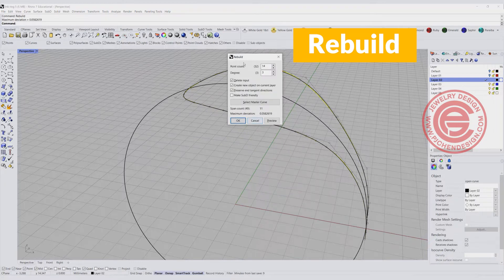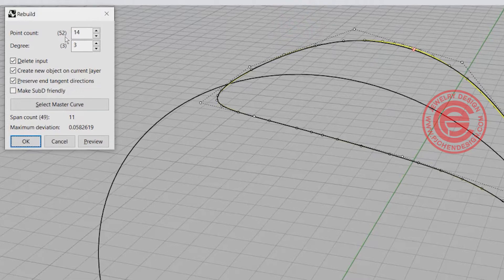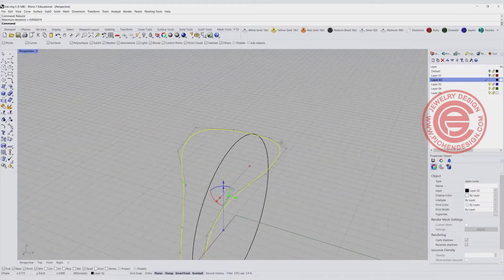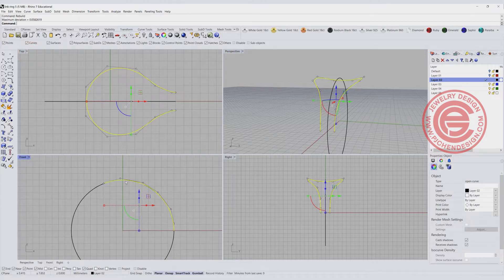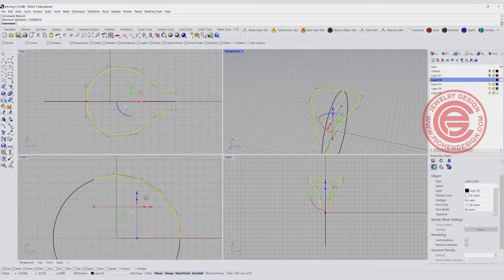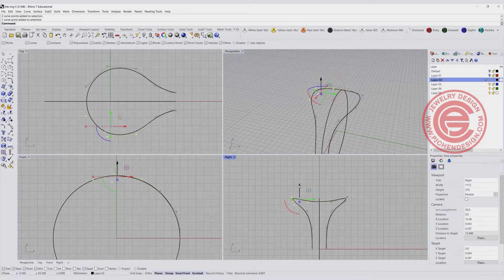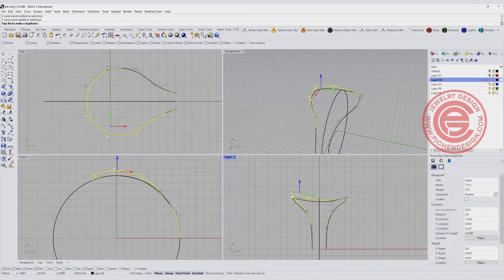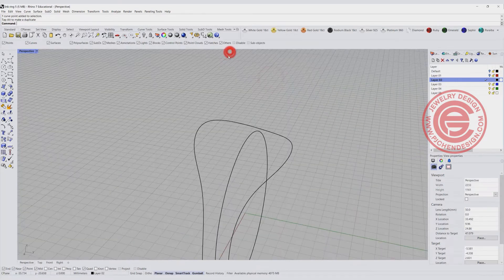Let's rebuild to make it more manageable. Currently we have 52 points and I want to make it 14 points — click OK and see if there's too much of a difference. It looks okay to me. We also need to double-check if it's still following our ring size — it looks pretty close. I like to make one side higher than the other, so I'm moving those points up a little bit and maybe this middle point up even more.